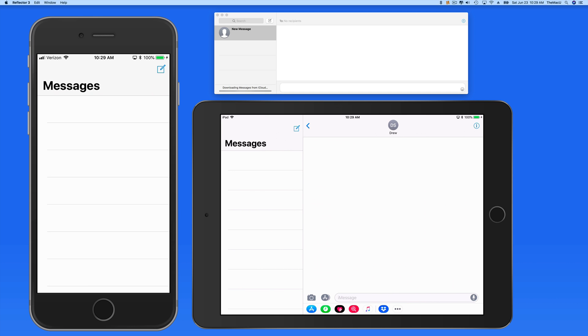So if you use multiple devices to view and send messages or text, activating Messages in iCloud is probably a good move.